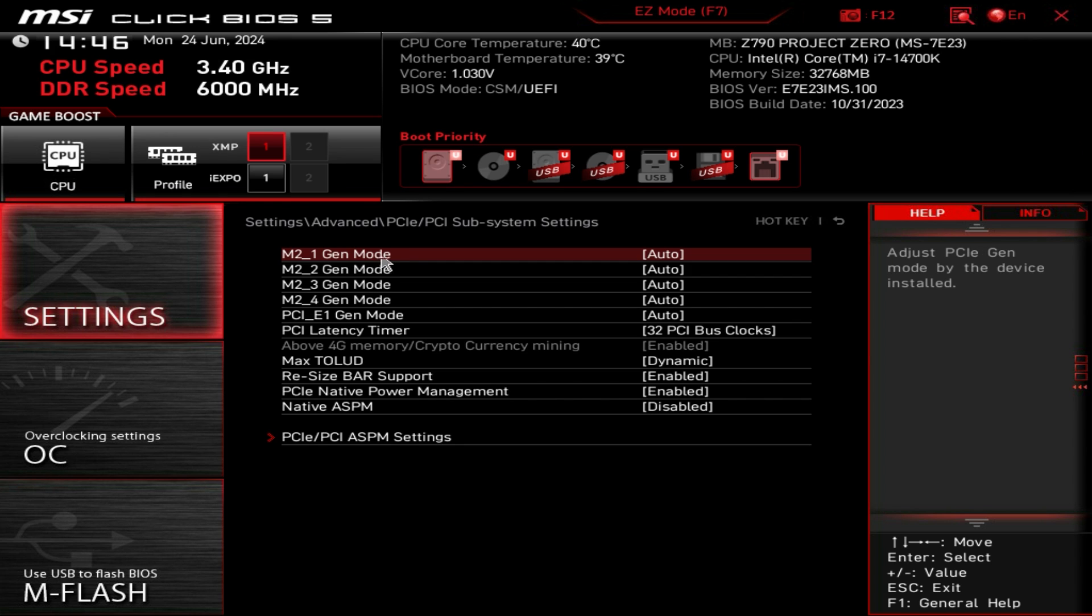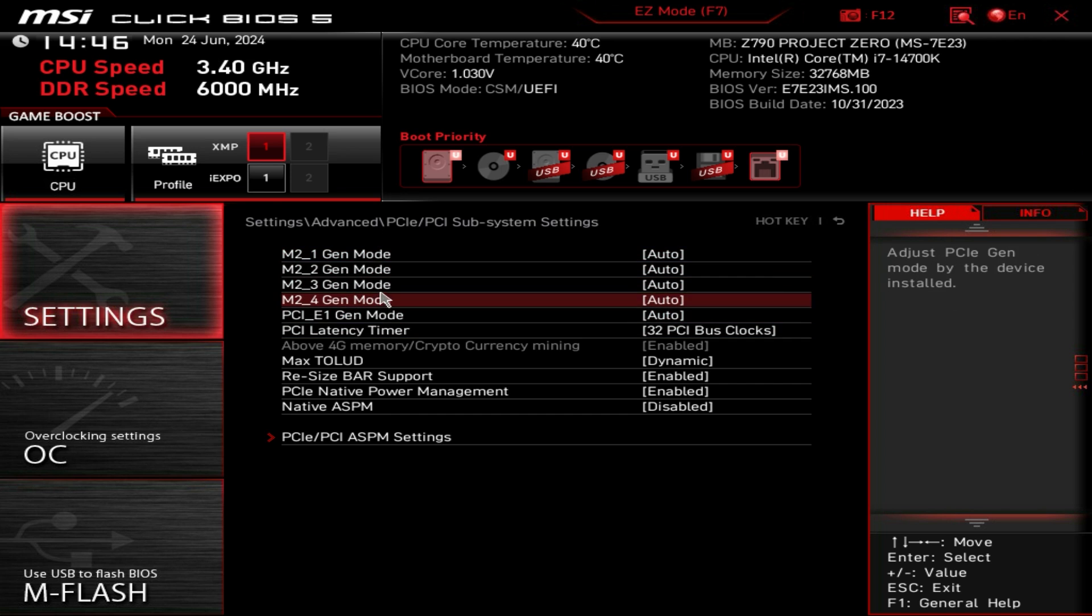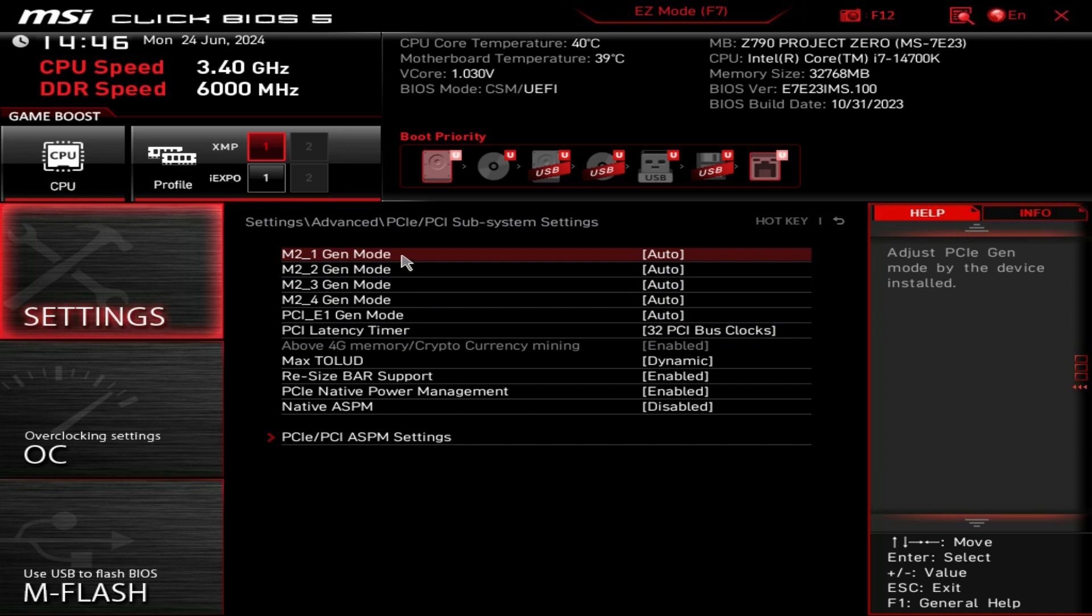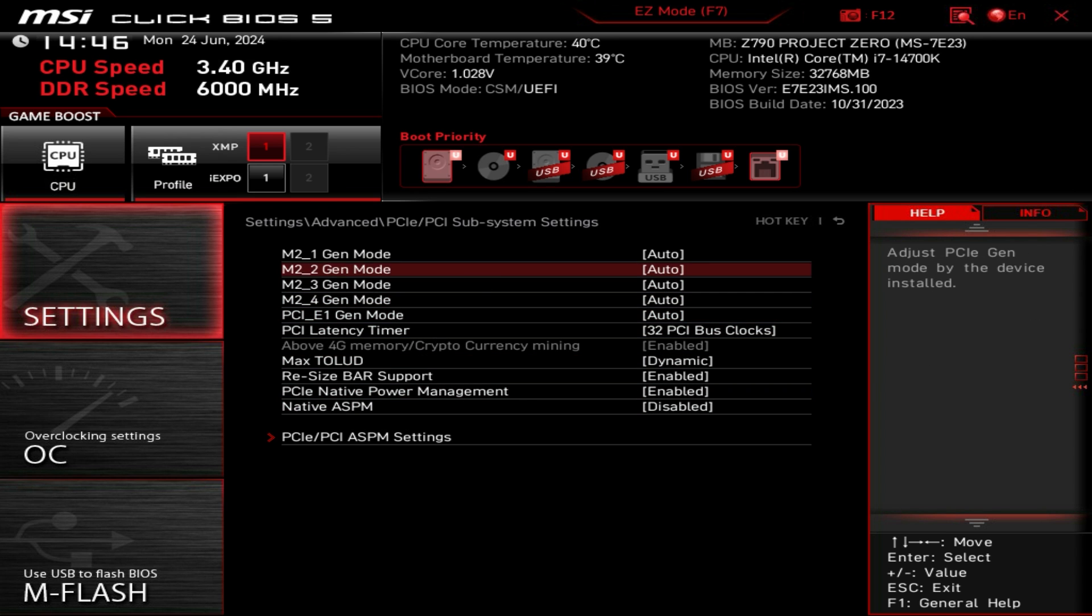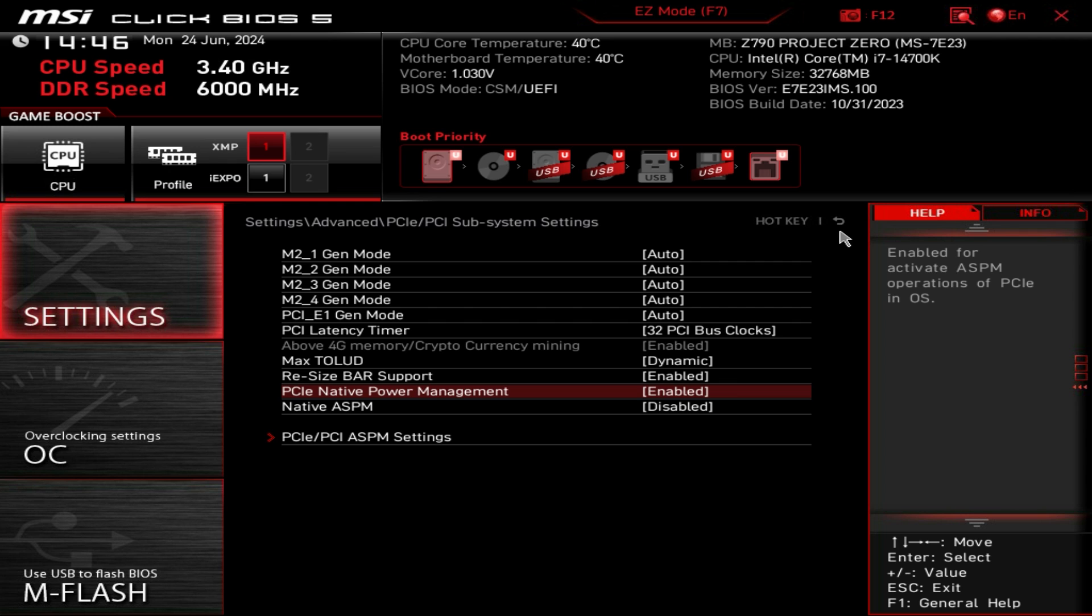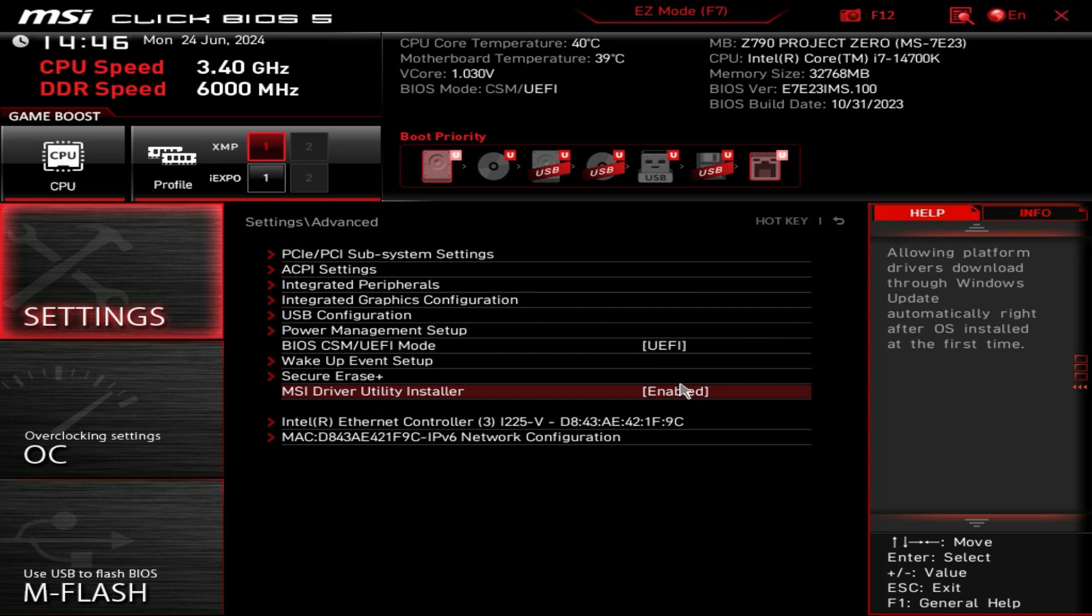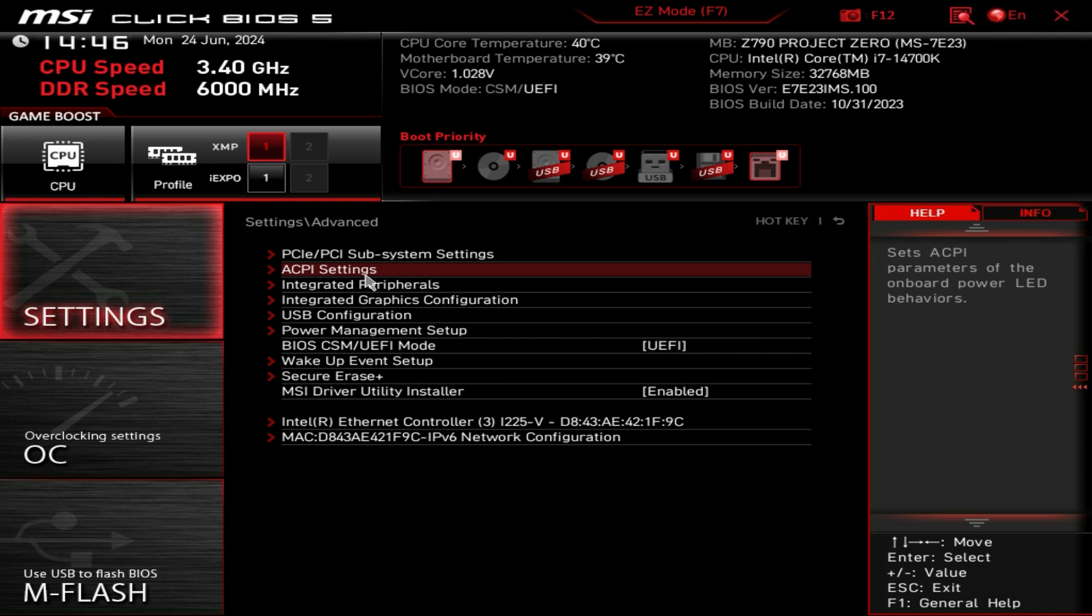We have PCIE subsystem settings, all of our M.2 gen modes, everything's set as it should be by default but if you did need to change anything for some reason it is all right in here. To go back you can just hit this or just hit escape on your keyboard.